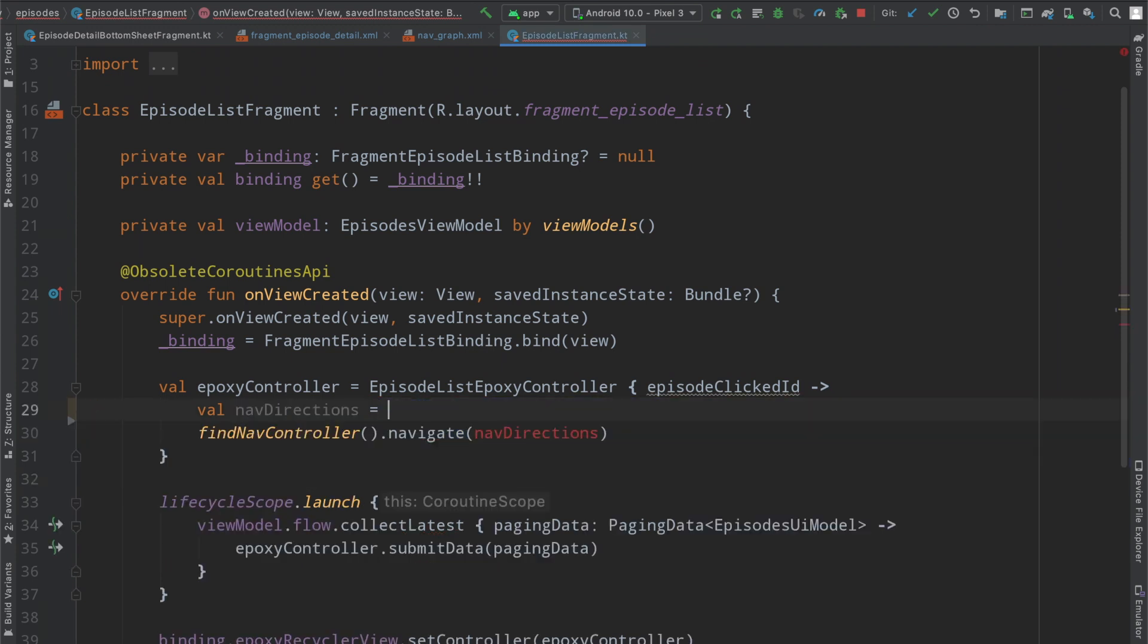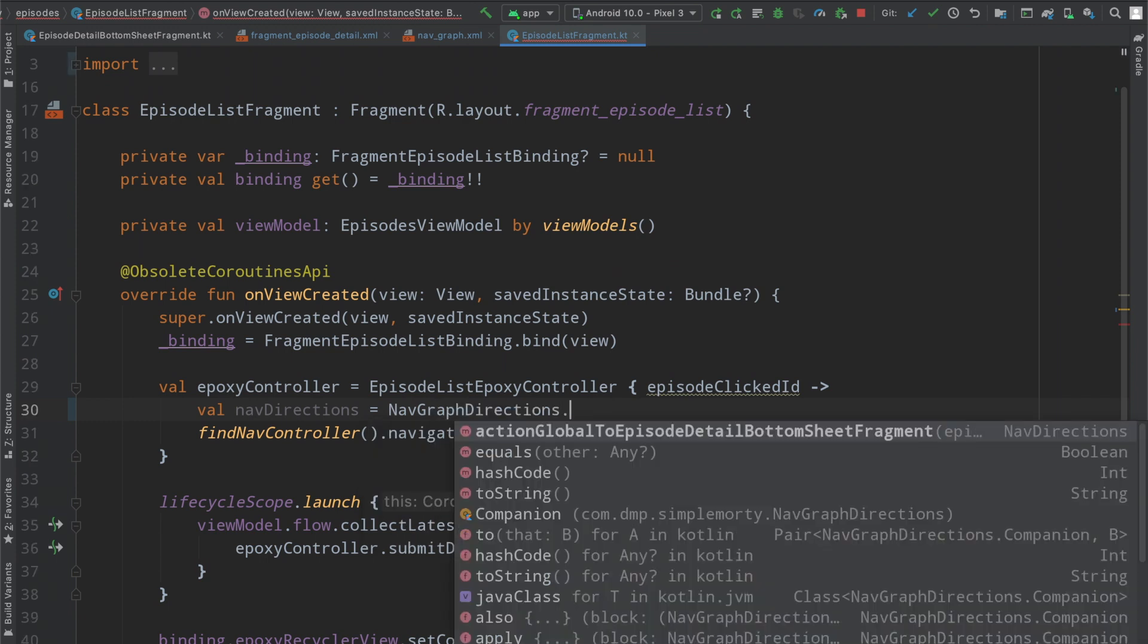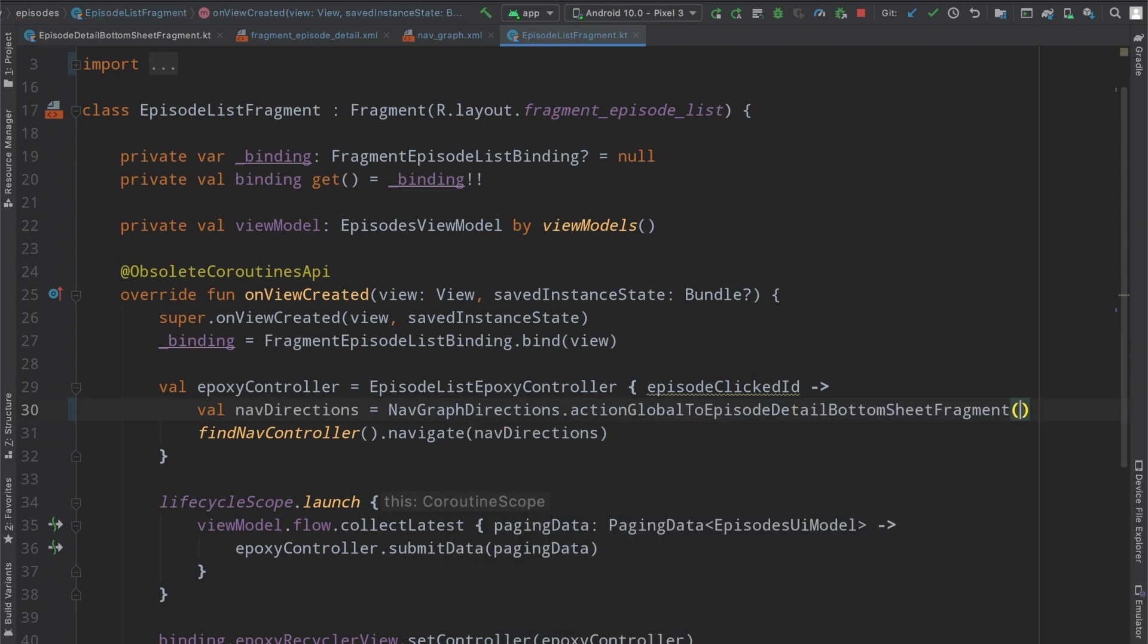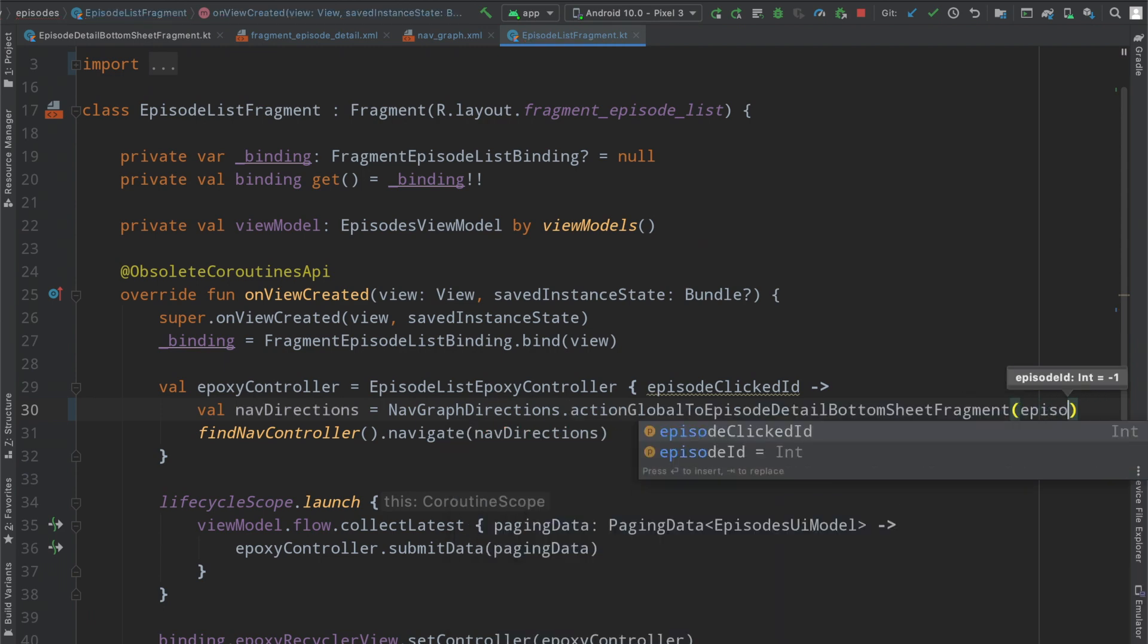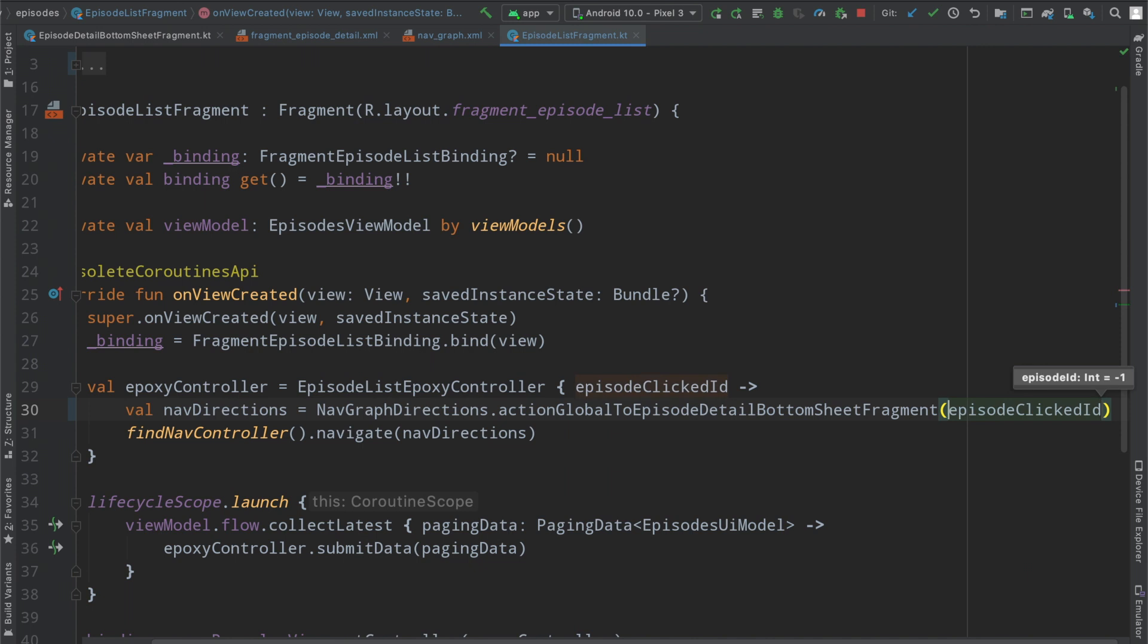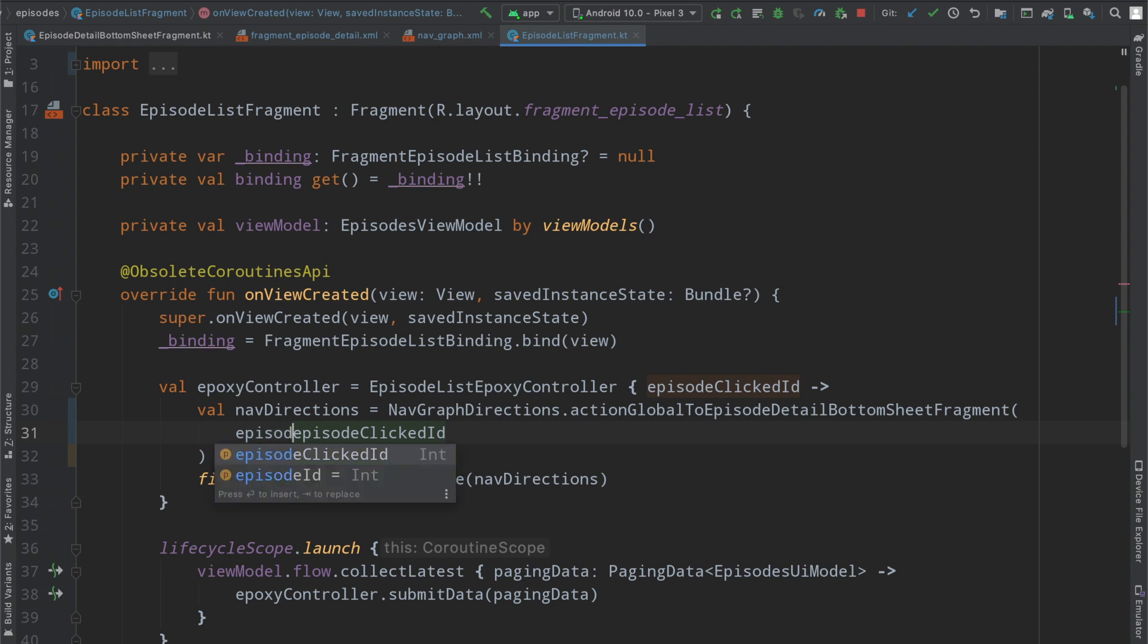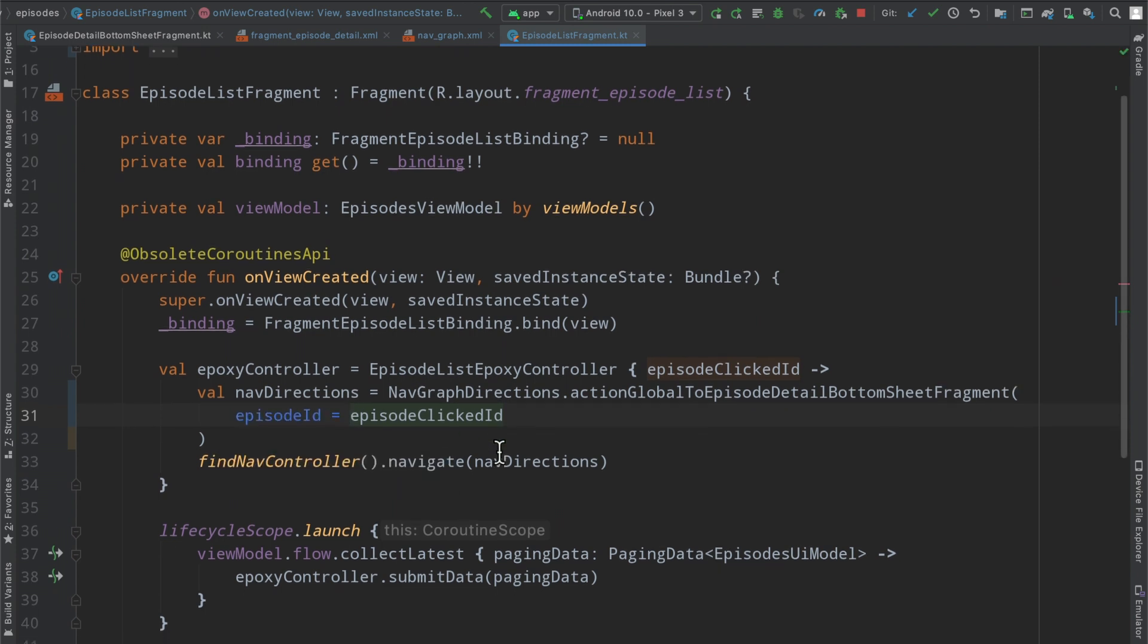We will set nav directions equal to the nav graph directions dot, and the same thing works here. We have a static method here that we can invoke to get to that action and we have the episode clicked id right here, and so we'll just kind of clean that up, maybe we'll name it as well so that it's a little bit more obvious. But we've done basically the exact same thing.